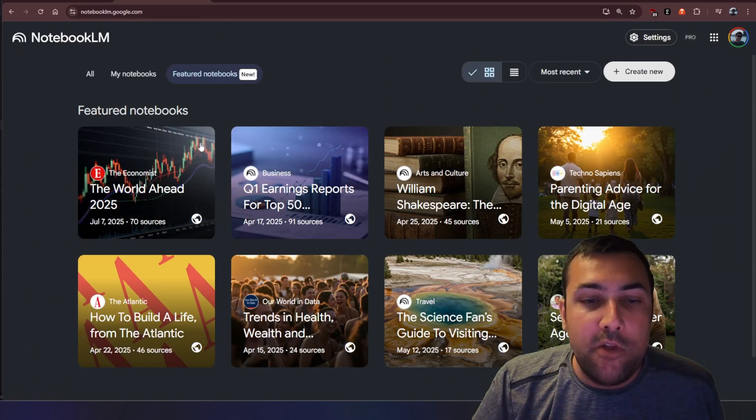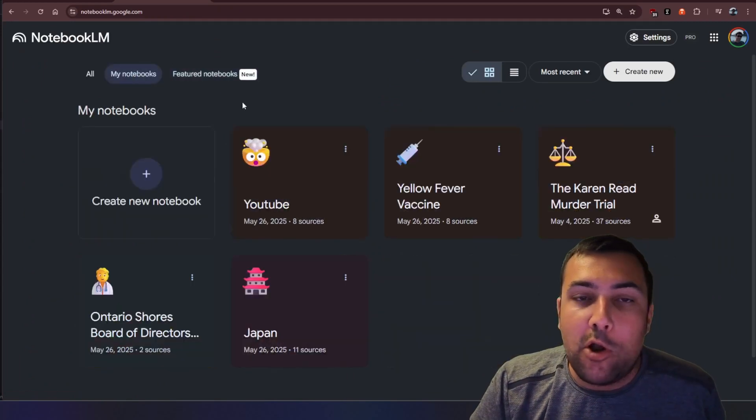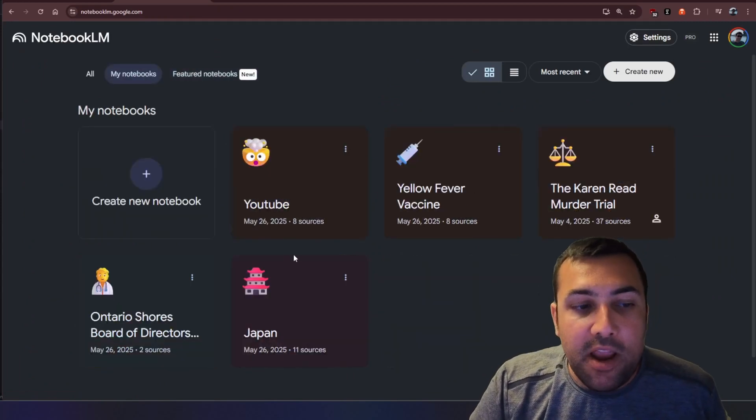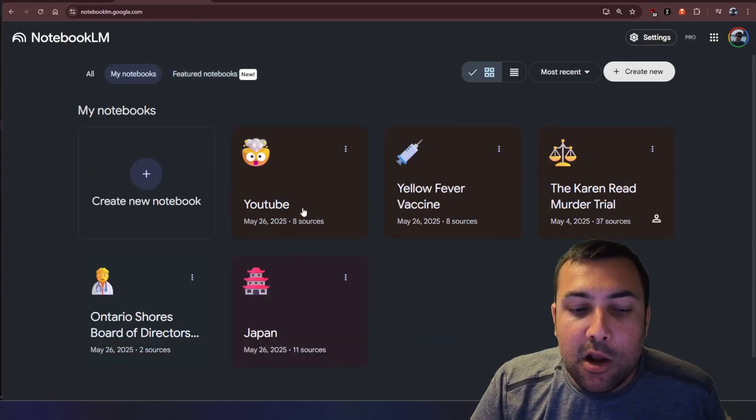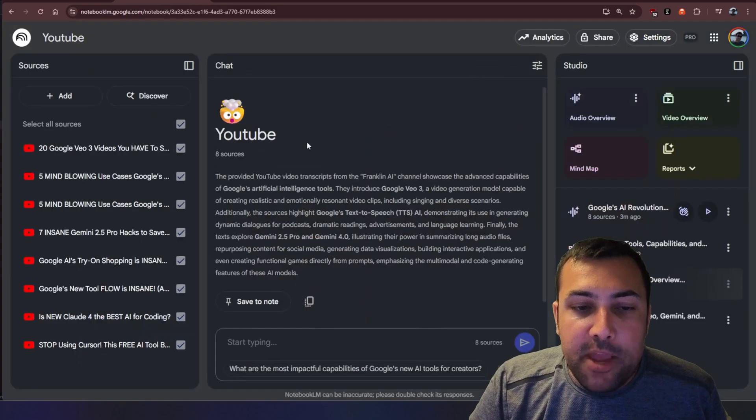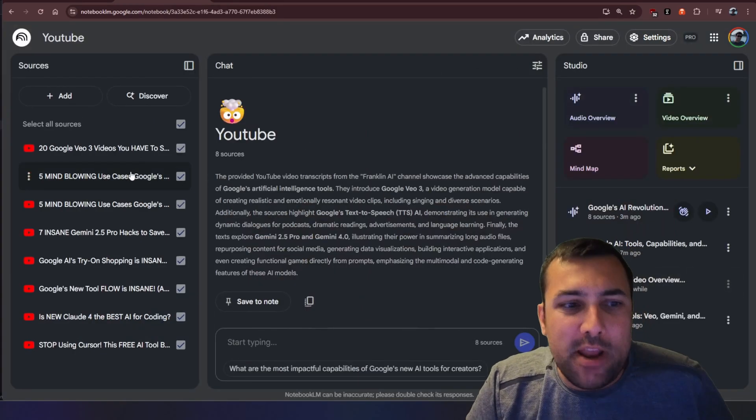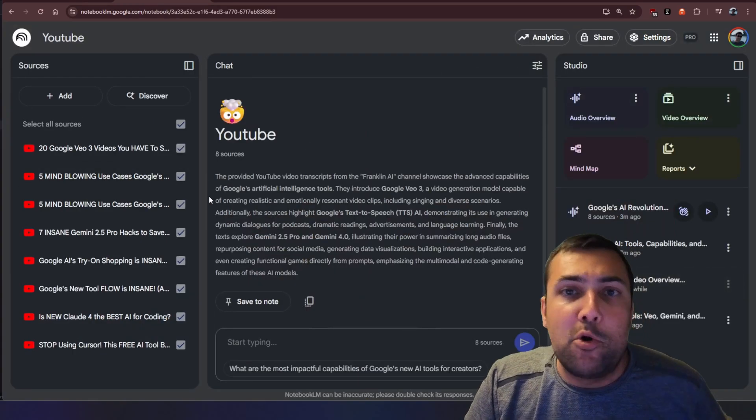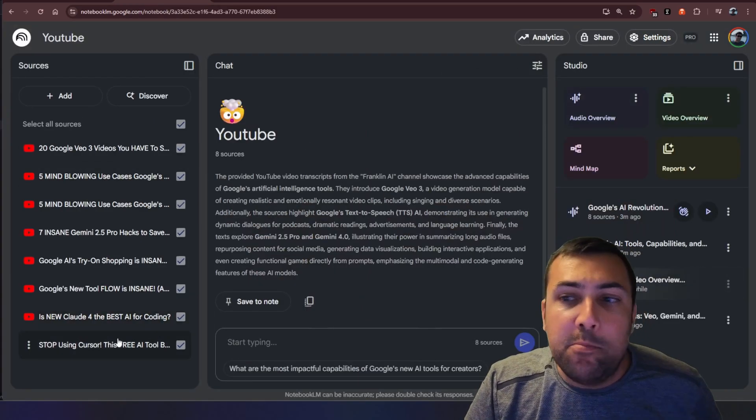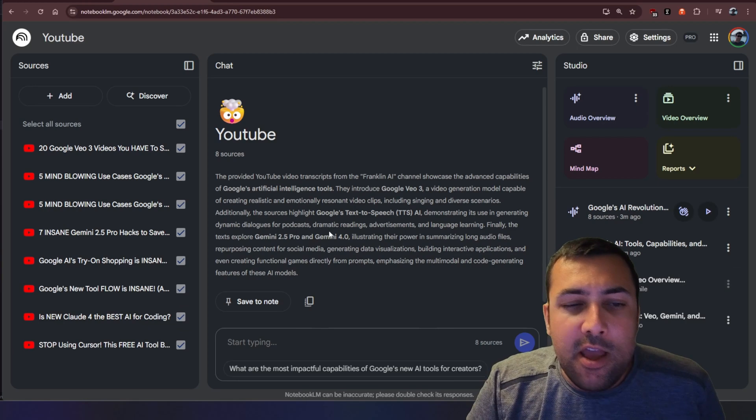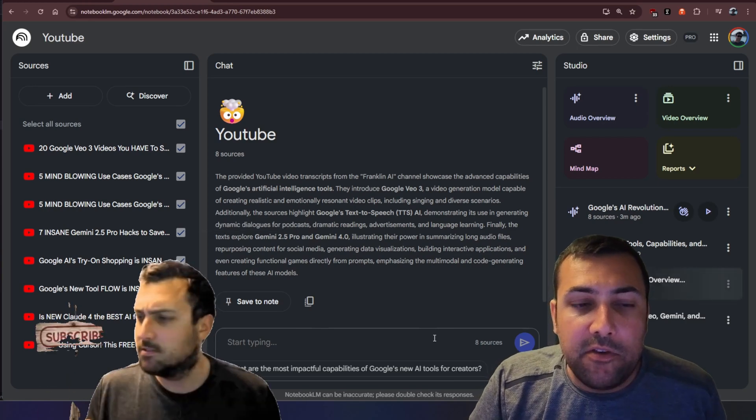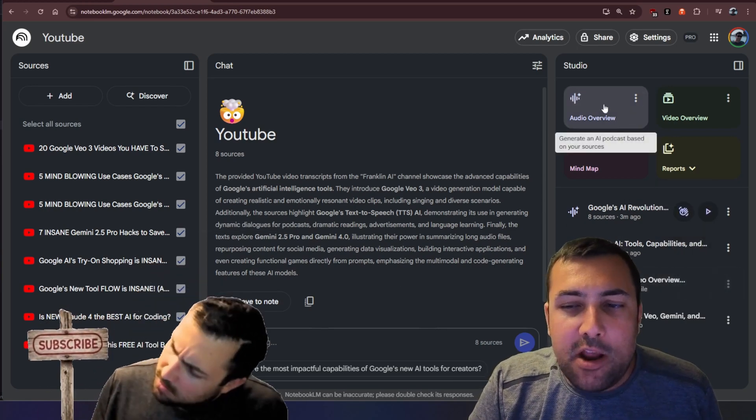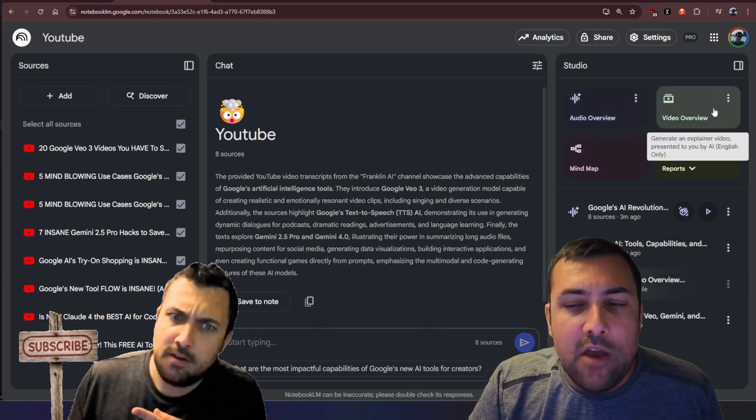If we come back to the home page of Notebook LM we're going to go to my notebooks. We're going to pick one of my notebooks here and I'm going to pick my YouTube notebook. This is just one I did in a demo prior where I just put a bunch of random videos in and this is just my videos...